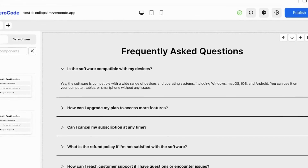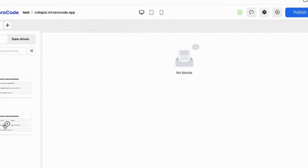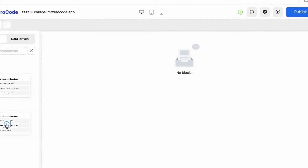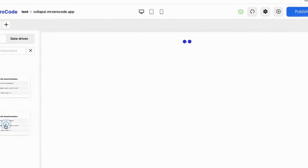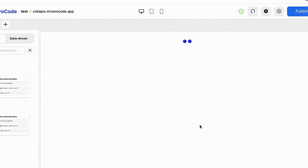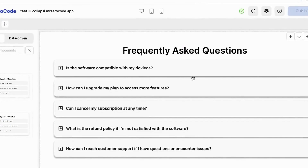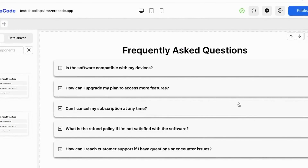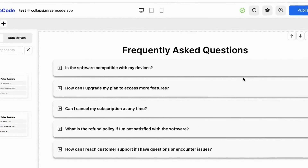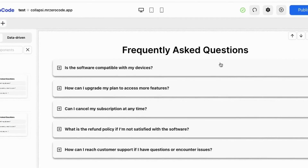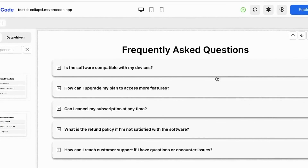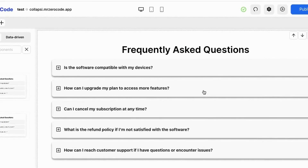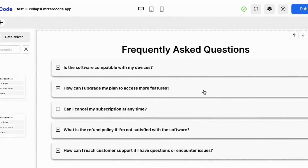You can simply add a question by clicking the add question button. A FAQ model 2 option is also available in this plugin, and the FAQ model is like a card type layout.